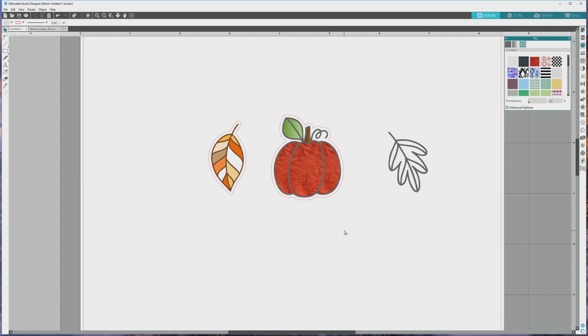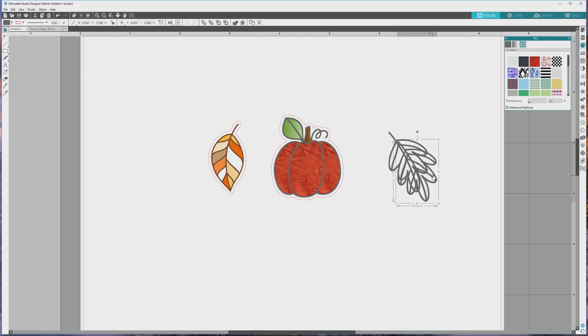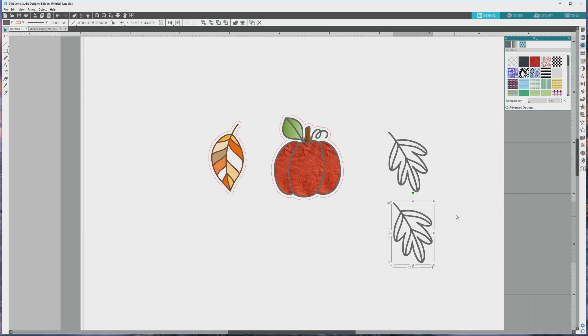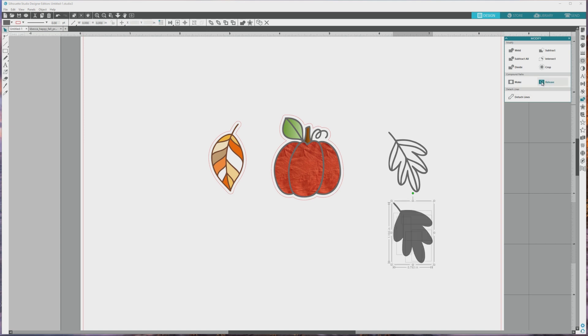I want to do something a little bit different with the second leaf image, the one that we traced earlier. Let's say that you want to make the fill color of a digital stamp all the same color. Here are a couple of ways that you can do this. First, press CTRL or CMD plus C while the image is selected to copy it, and then press CTRL or CMD plus V to paste it. Next, open the modify panel and click the release button in the compound paths area to release the paths.